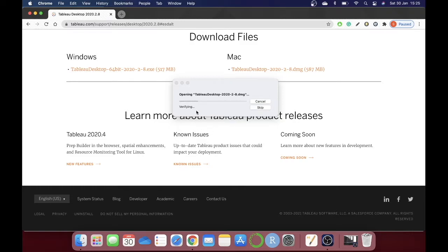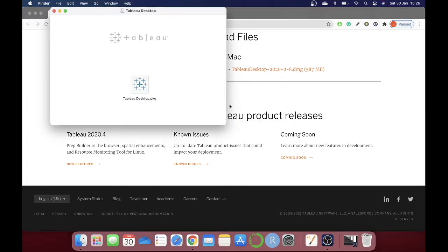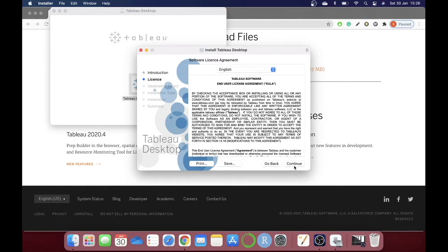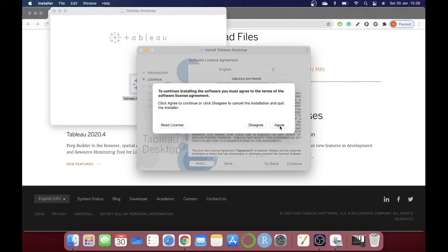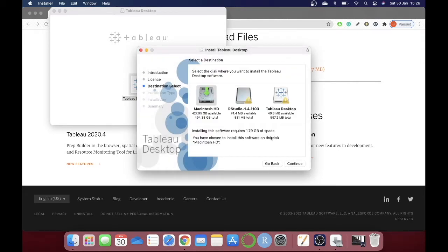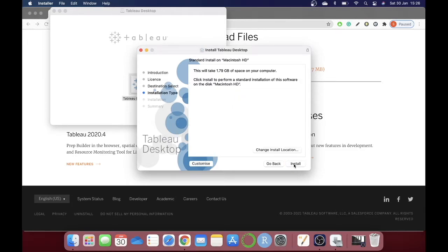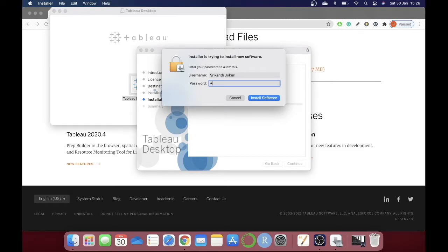It will take a few seconds to load, but once it's finished, double-click on the app. Now it is allowing us to install the application. Click Continue, agree to the license, and for the destination, you can choose the path for the application. If you have any hard drive connected to the Mac, you can choose that destination to install.